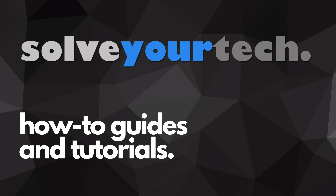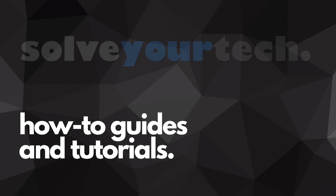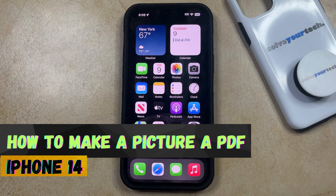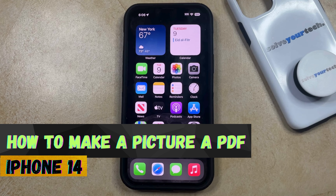SolveYourTech.com, your source for how-to guides and tutorials. Welcome to our video about how to save a picture as a PDF on an iPhone 14.